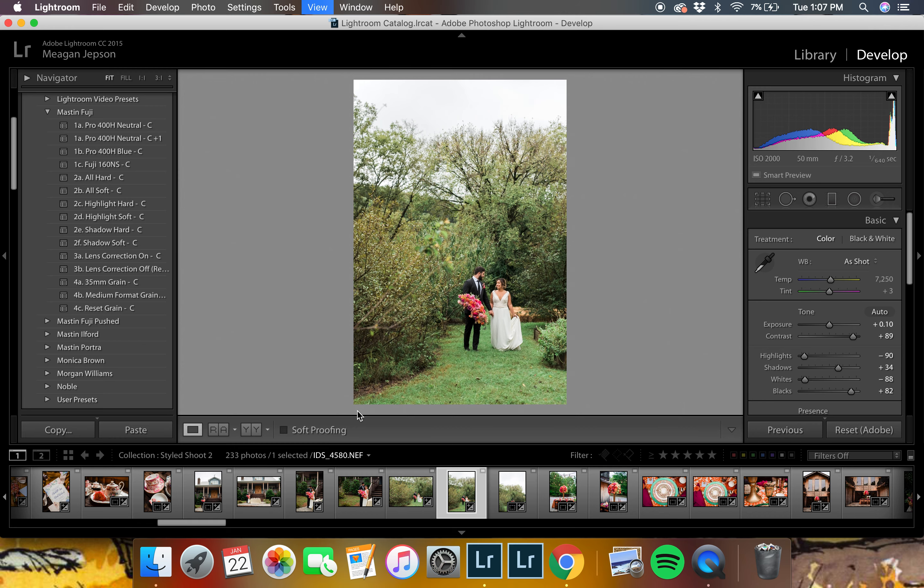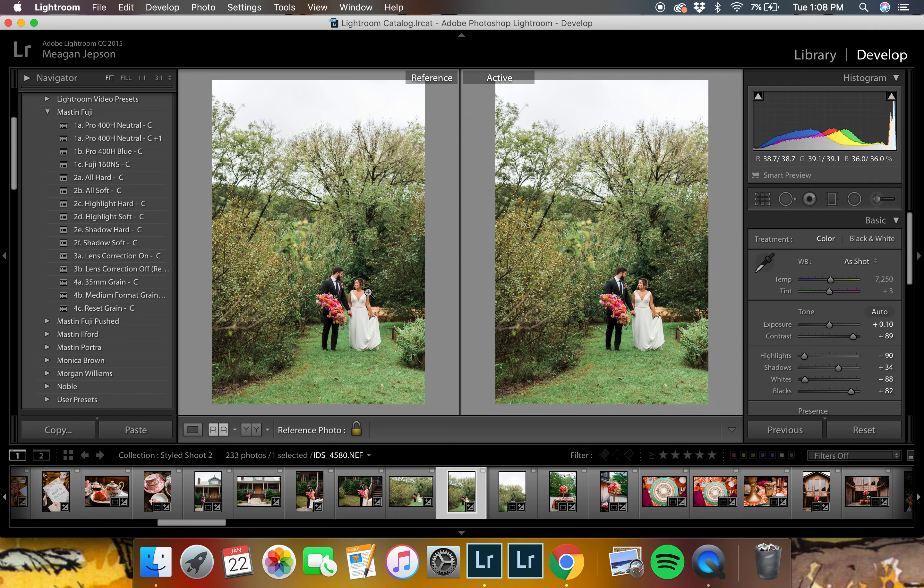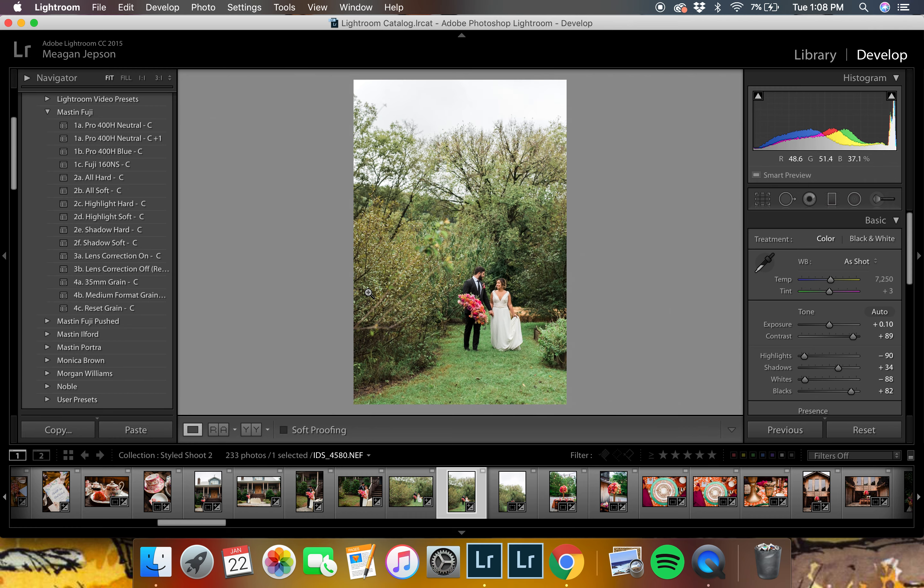So once again, Shift-R gets you into the reference mode, and you can look at the images side by side. And if you hit the D key, it exits you out of the reference mode as well. So there you go. I hope that is a really helpful tip for you, and I hope it really increases your editing speed.